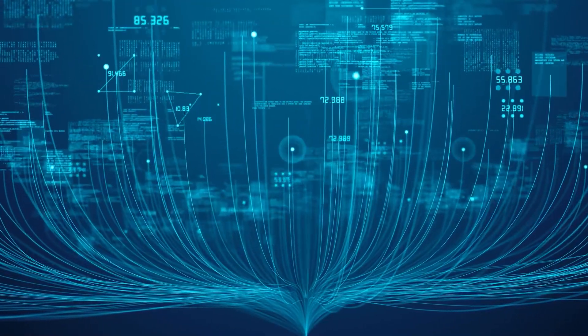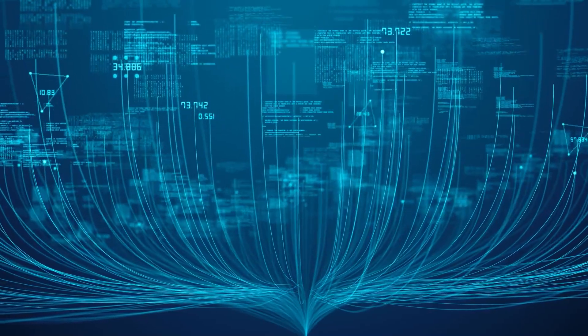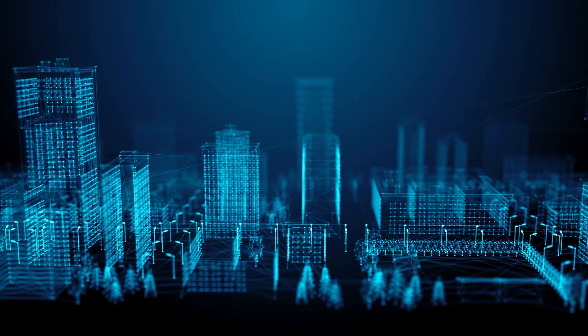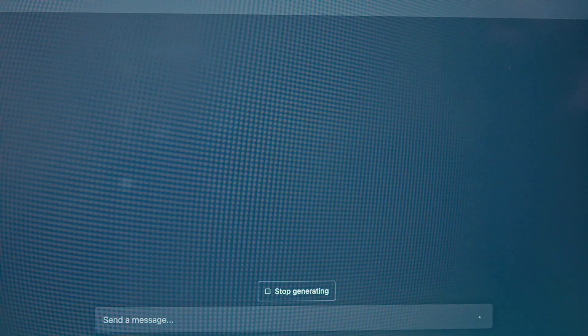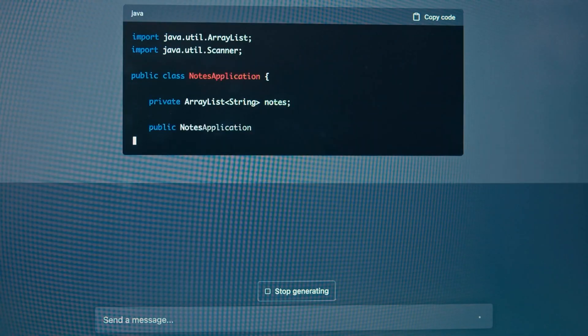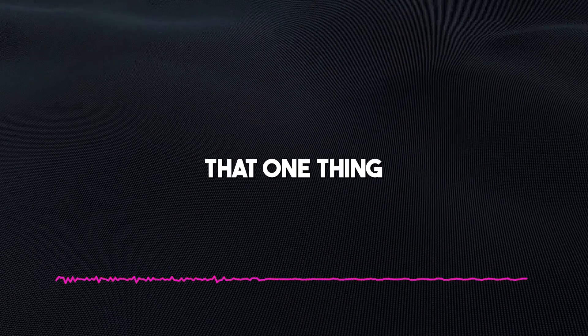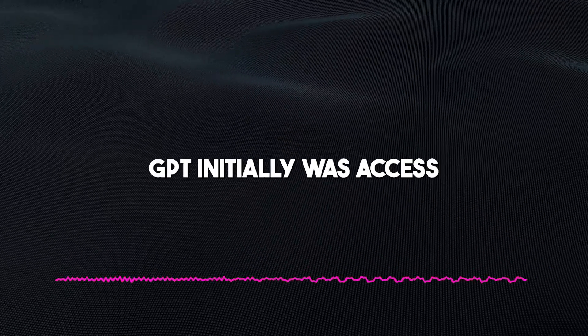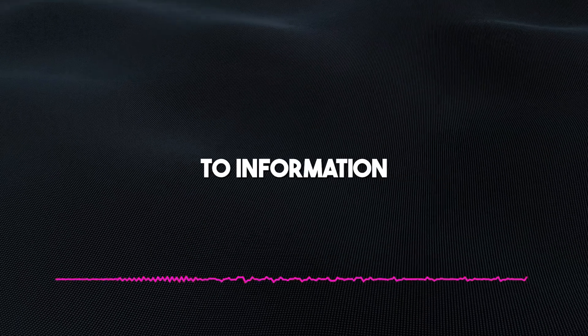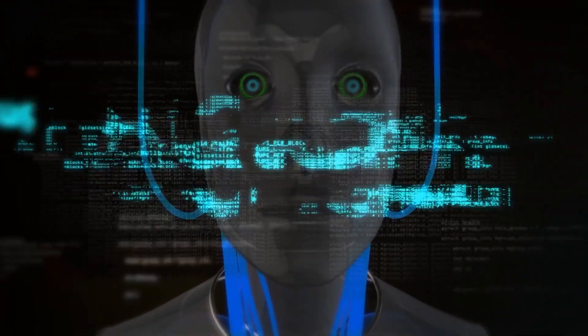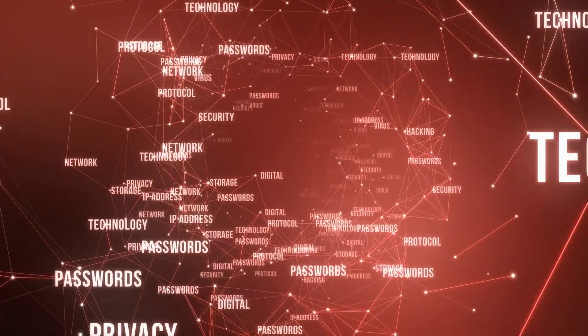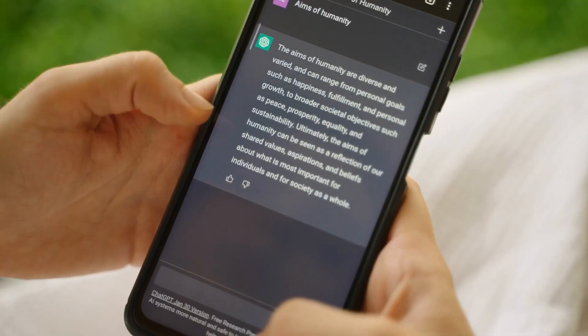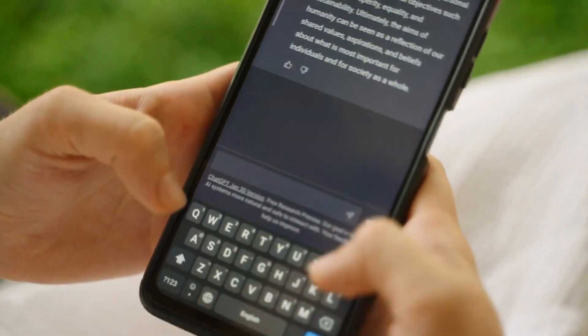GPT-Bot is a web crawler developed by OpenAI which has the sole purpose of sourcing information to help models like ChatGPT-4 generate more accurate content for users. We all know that one thing that made Google Bard stand out over ChatGPT initially was access to information on the internet, so OpenAI has created this chatbot to browse through the internet and collect text data from various web pages to help optimize generated responses.